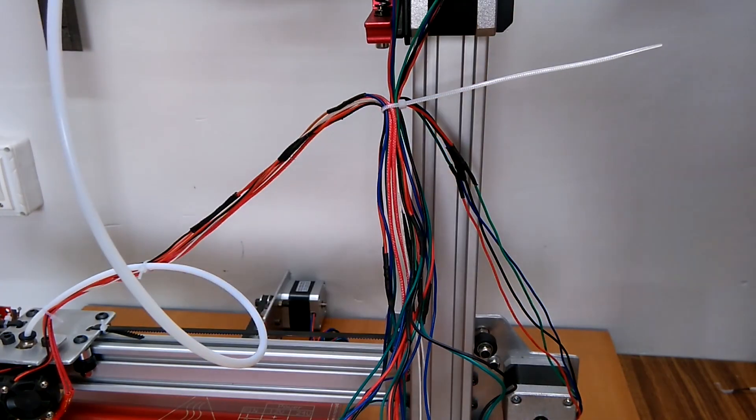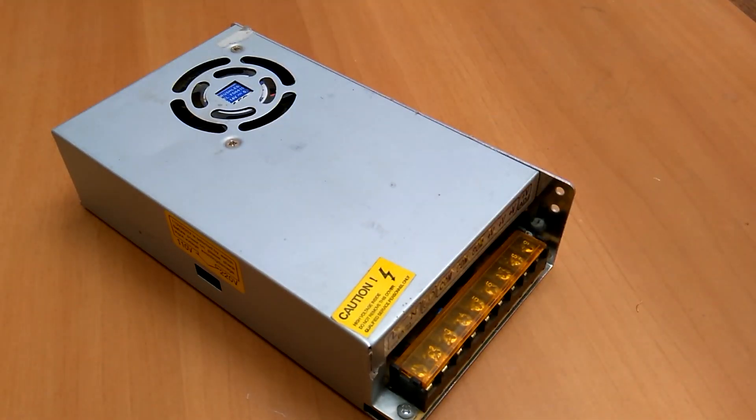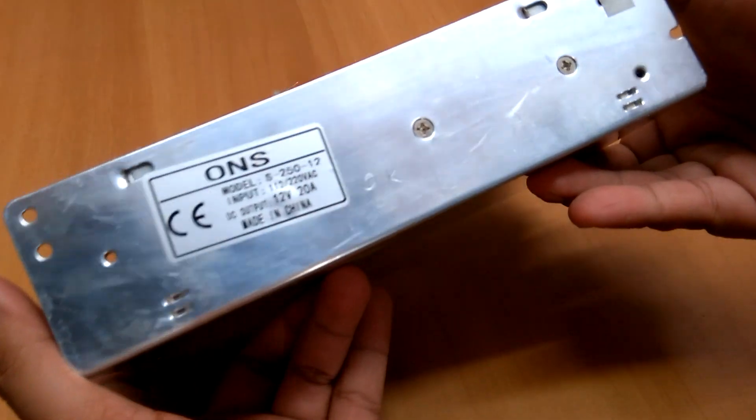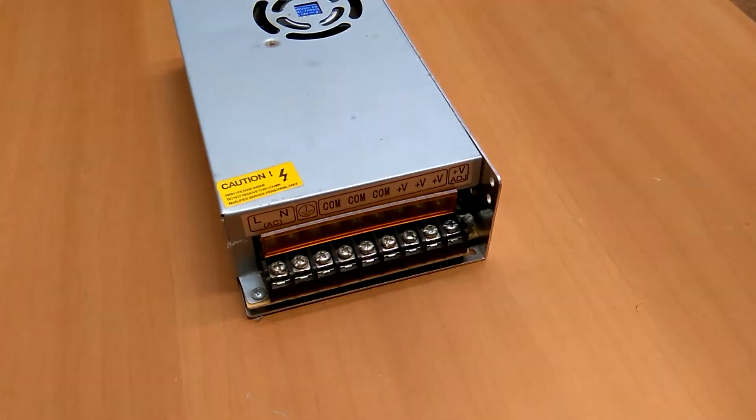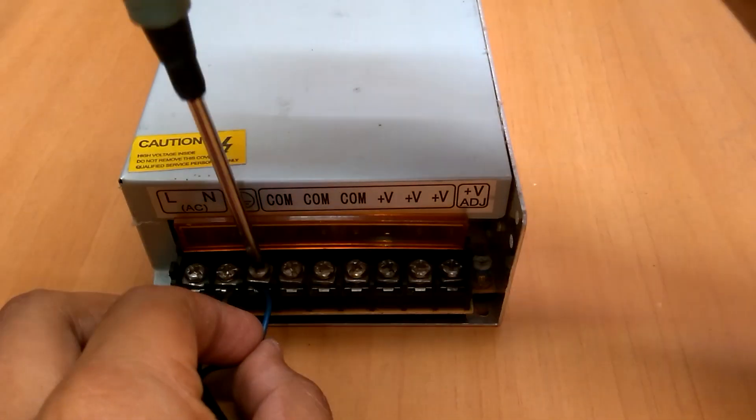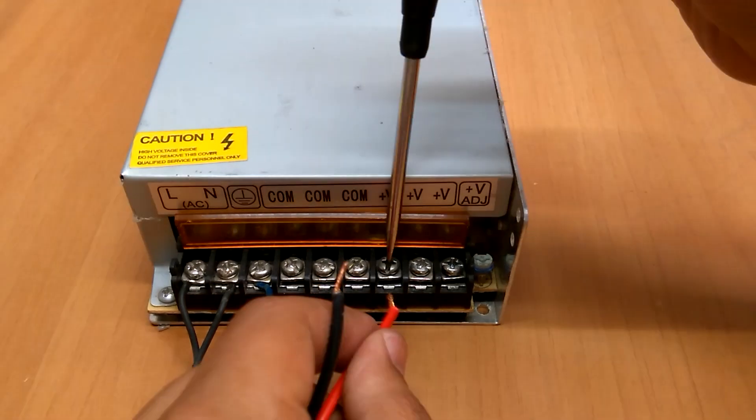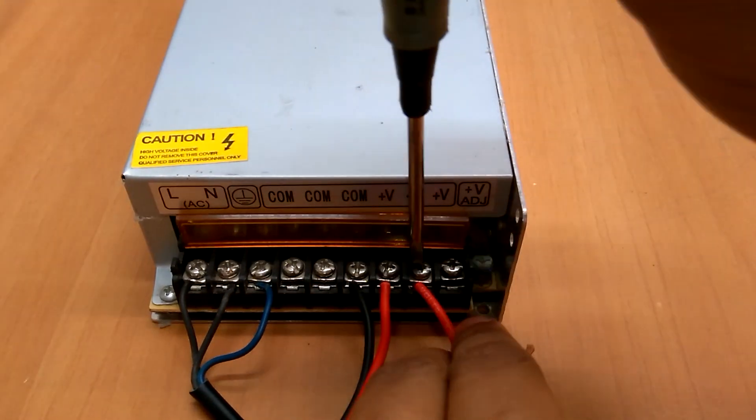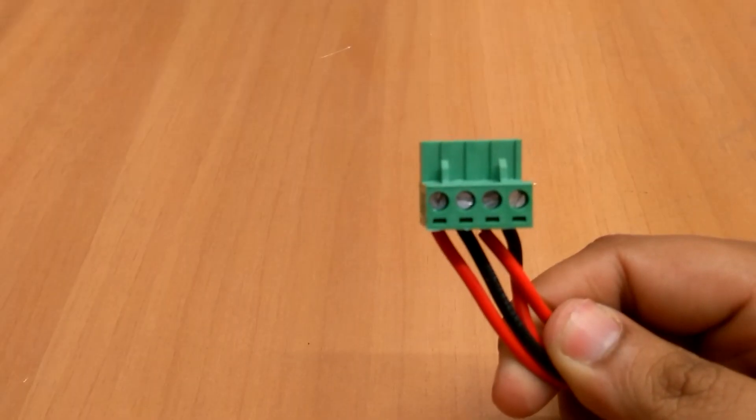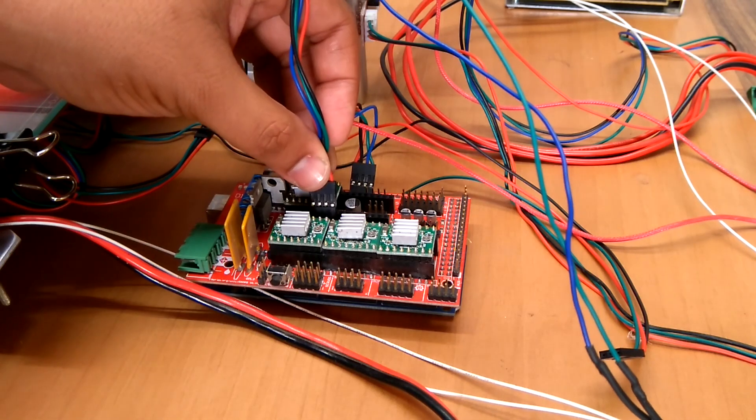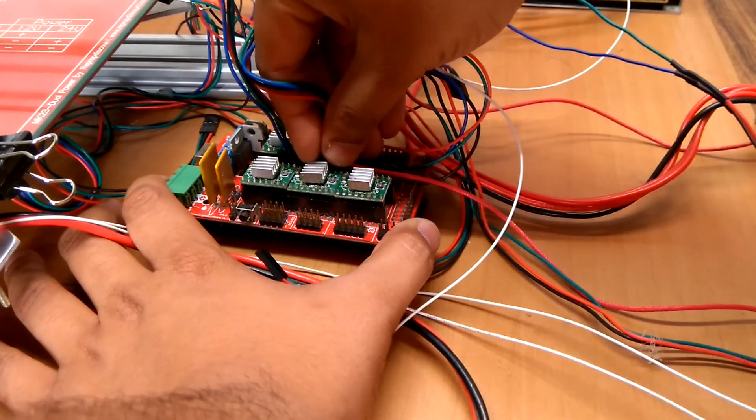I used this 12 volt 20 amp power supply to power the machine. Connected the AC mains input wires and made two 12 volt DC connections to the RAMPS input pin. I then started to do the wiring.